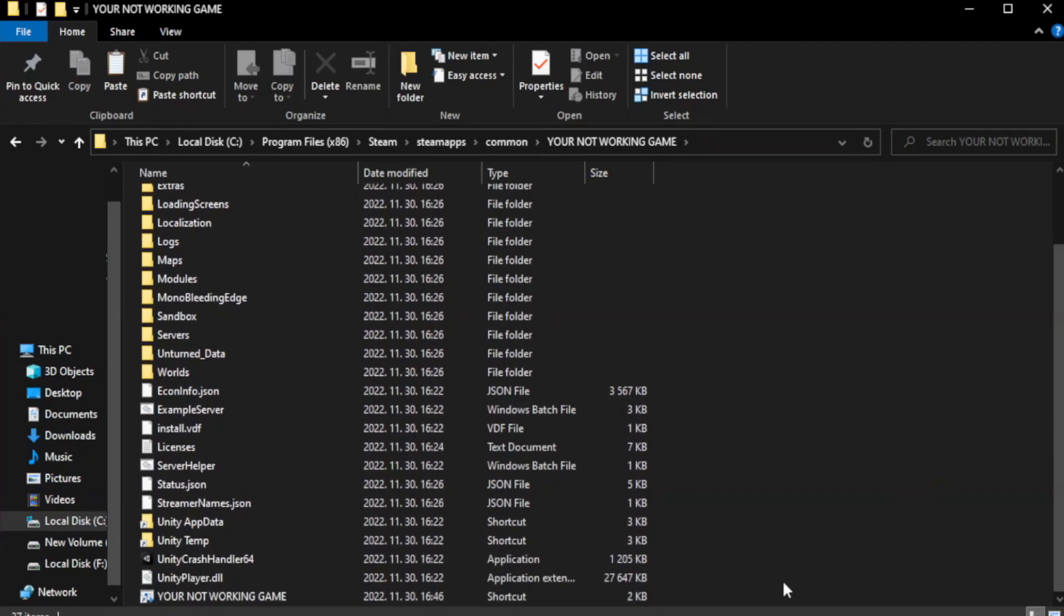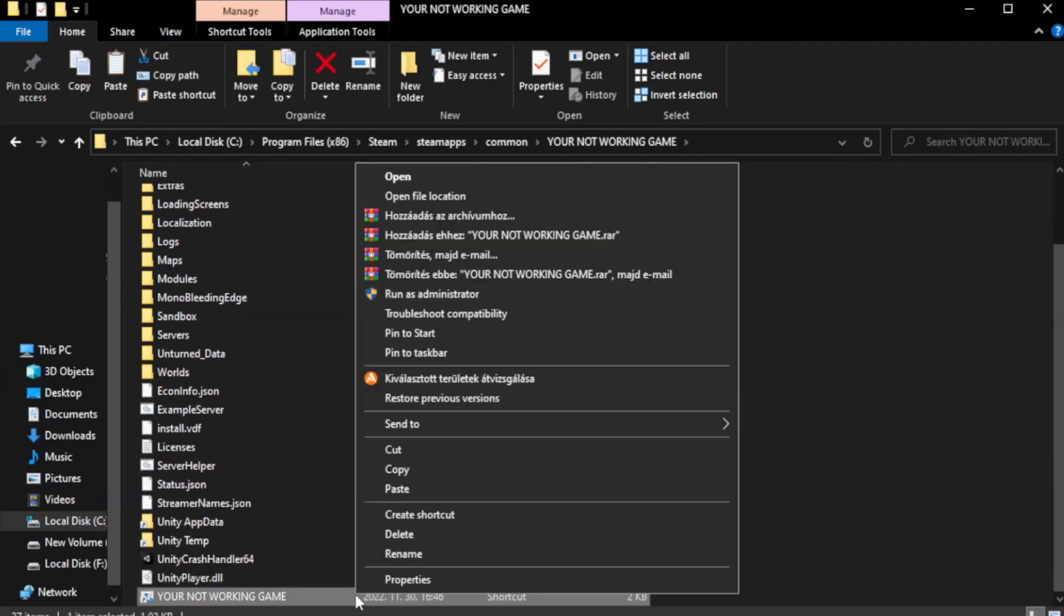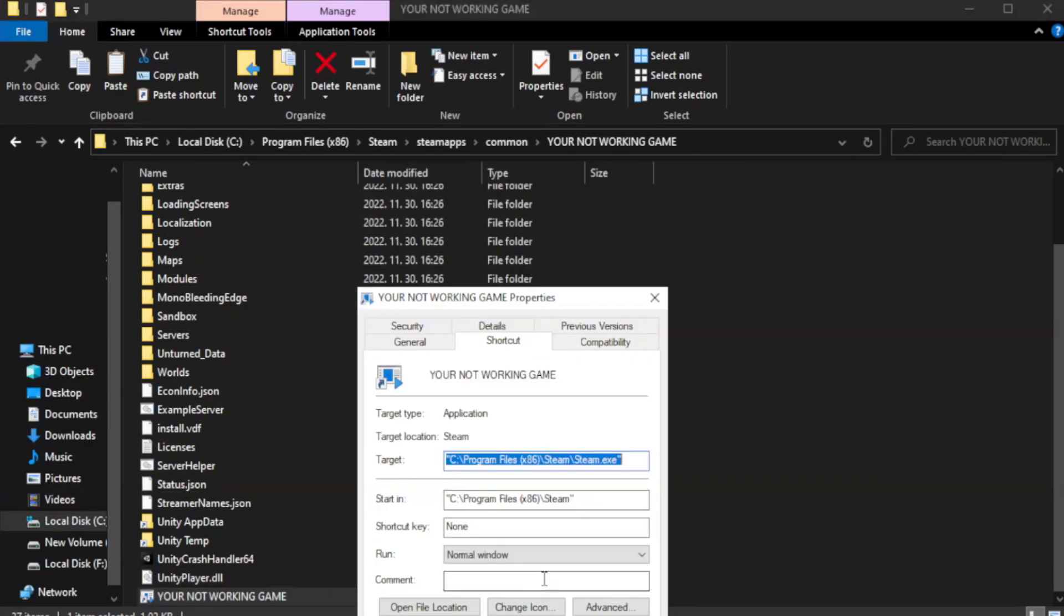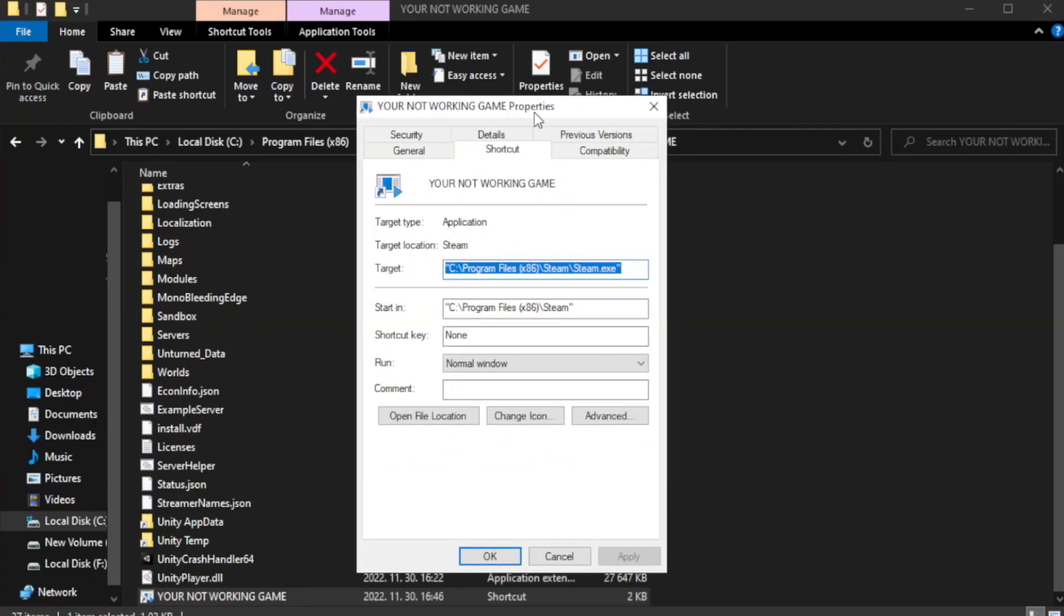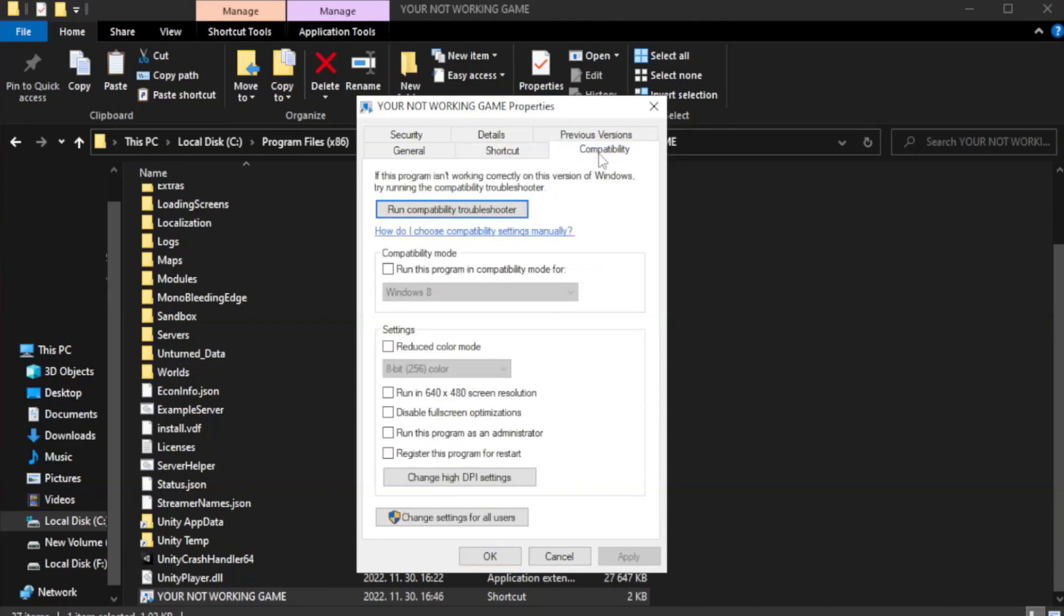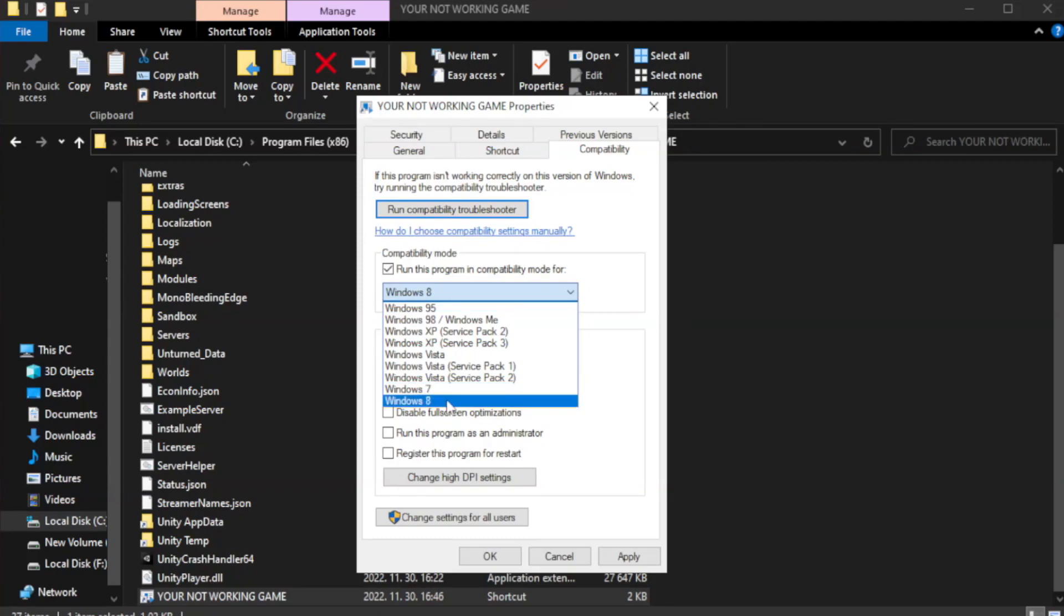Right-click your not working game application and click Properties. Click Compatibility. Check run this program in compatibility mode. Try Windows 7 and Windows 8.